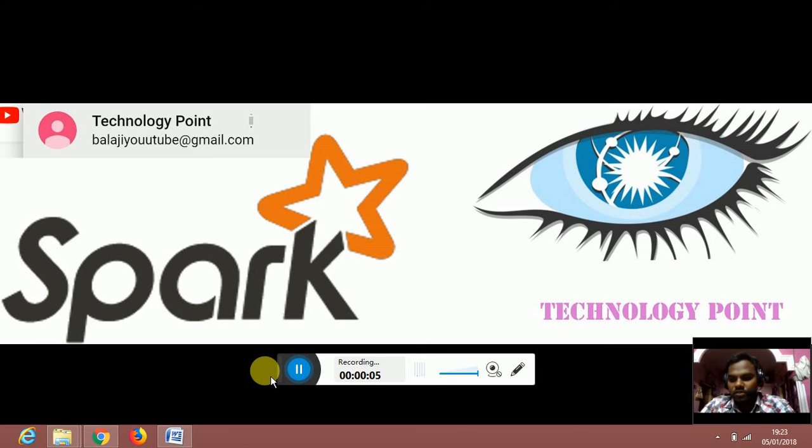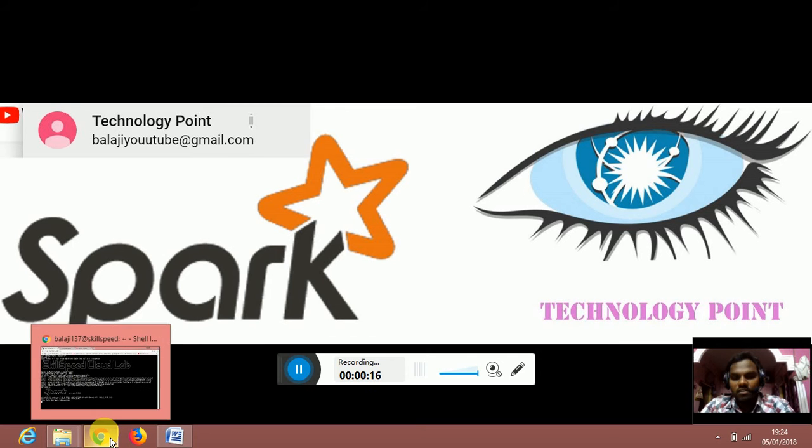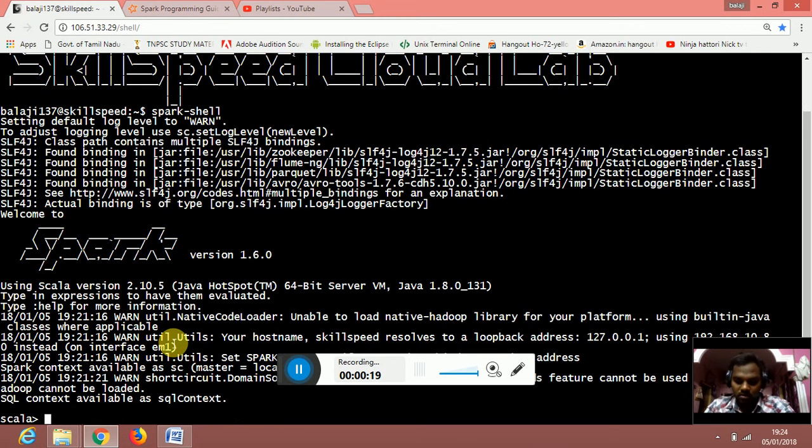Welcome to Technology Point. In this video, we will see about the transformation using flatMap RDD. We will see the transformation flatMap RDD in the cloud tutorial.